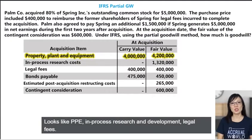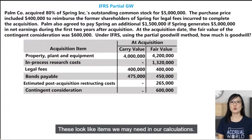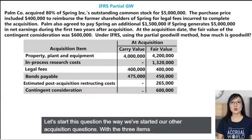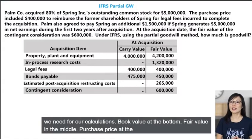The list includes PPE, in-process research and development, and legal fees — items we may need in our calculations. Let's start this question the way we've started our other acquisition questions, with the three items we need for our calculations.